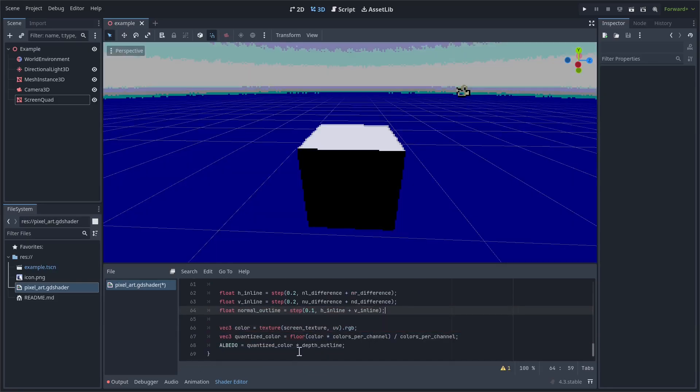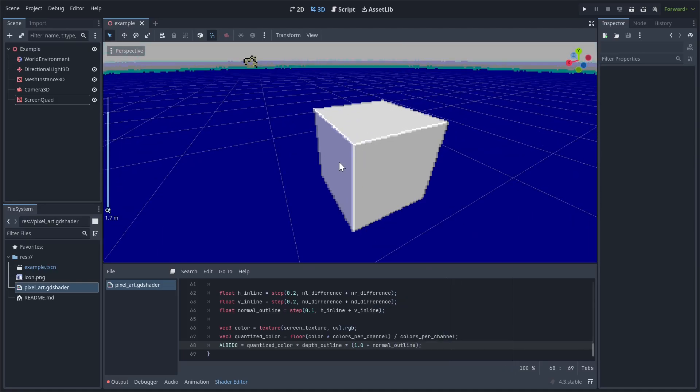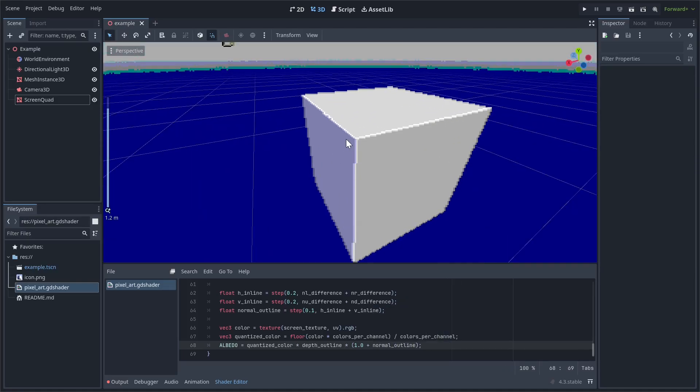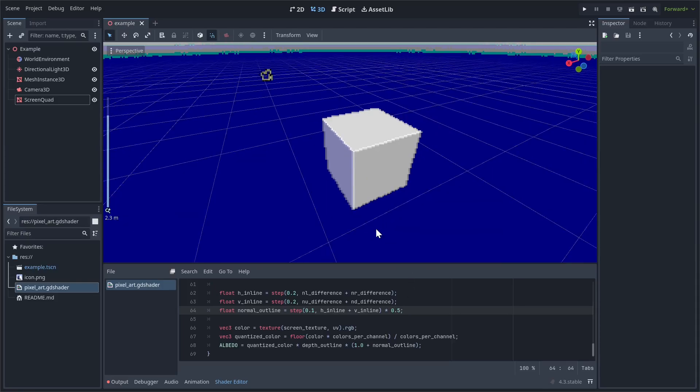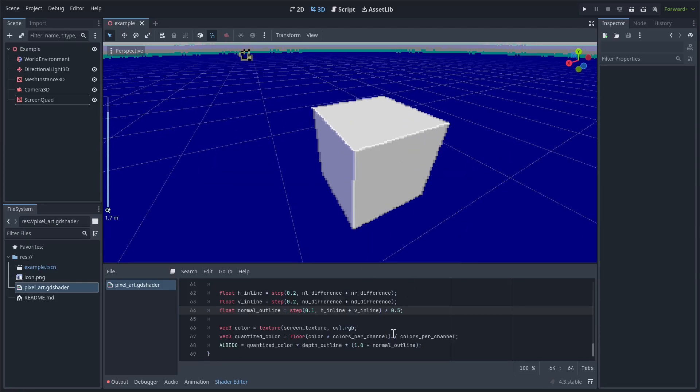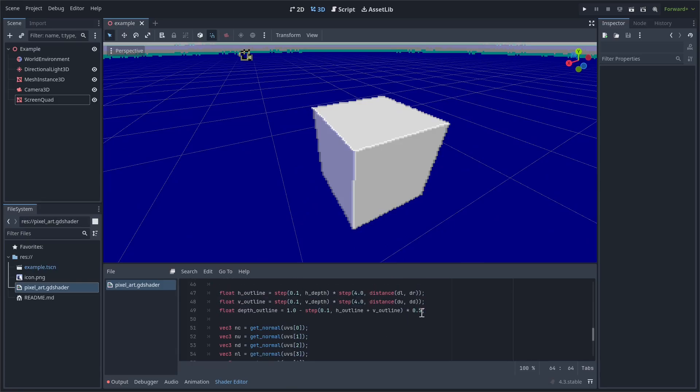Okay, now you can see the effect. Hopefully we have these highlights around the edges. Just as we do the depth outline, we can just add a multiplier to the end of this. So like we could do 0.5 if we want it to be way more subtle, which probably looks a little bit better. Also make the depth outline a little bit darker. Yeah, that looks pretty good in my opinion.